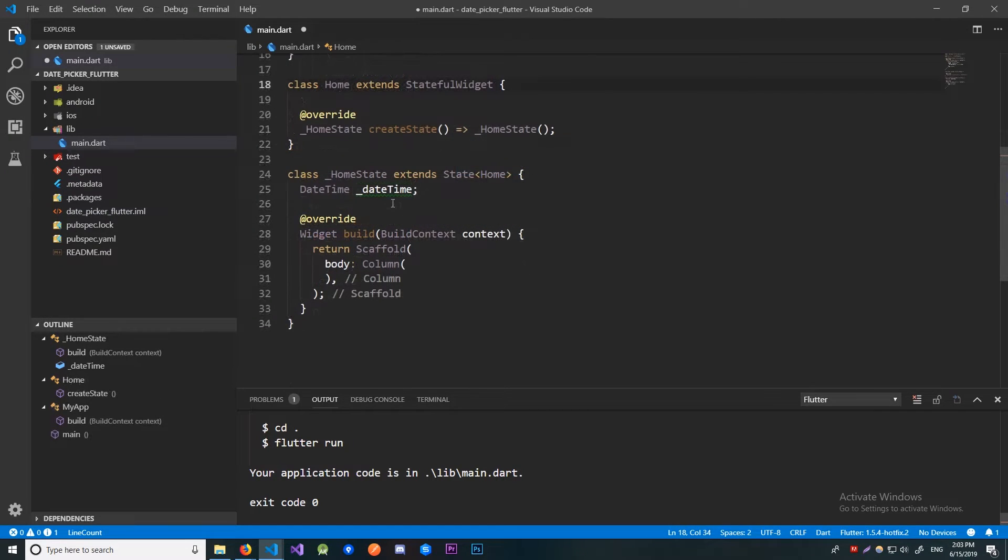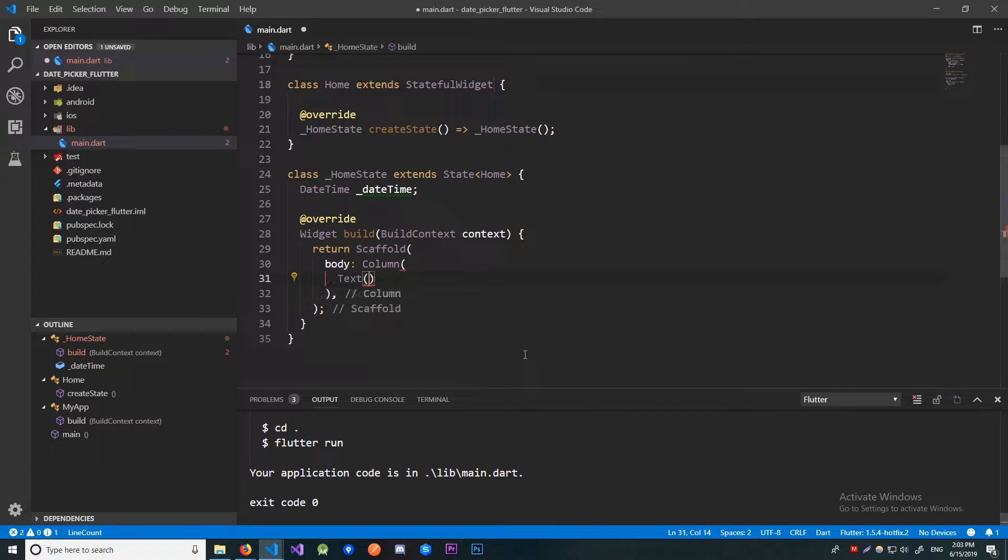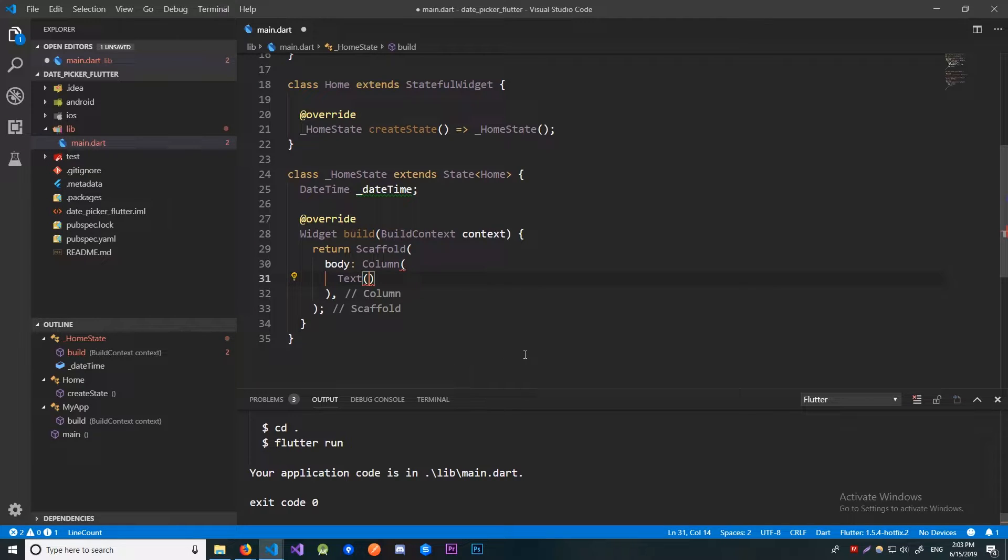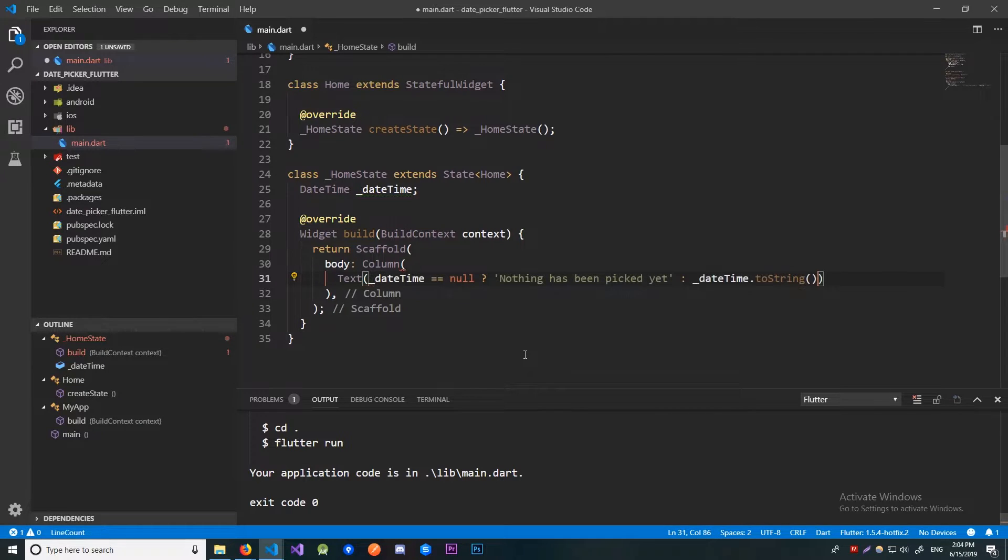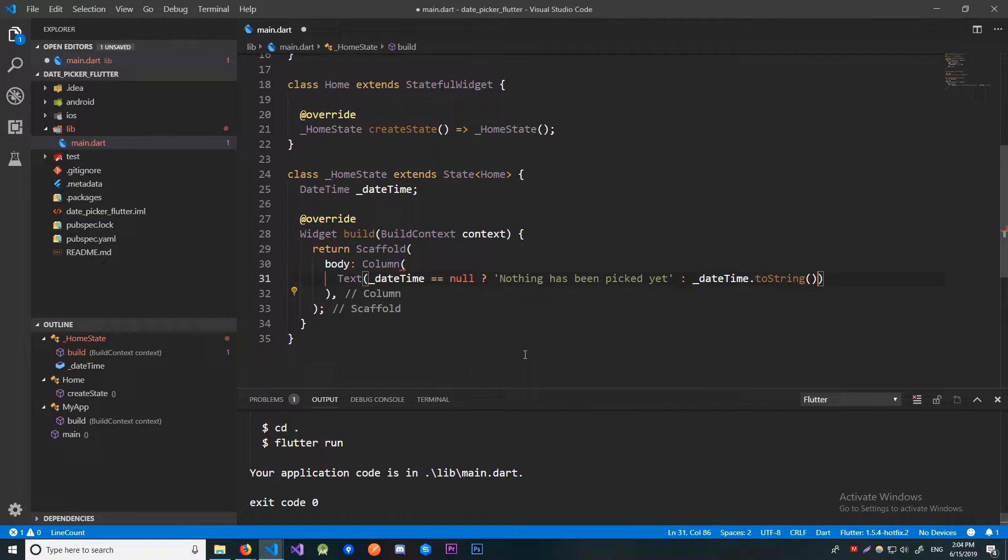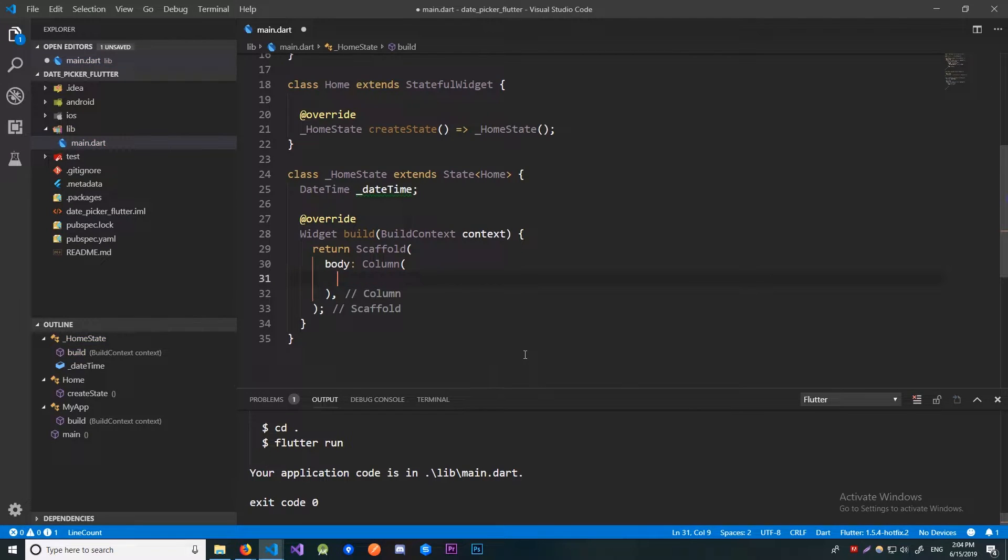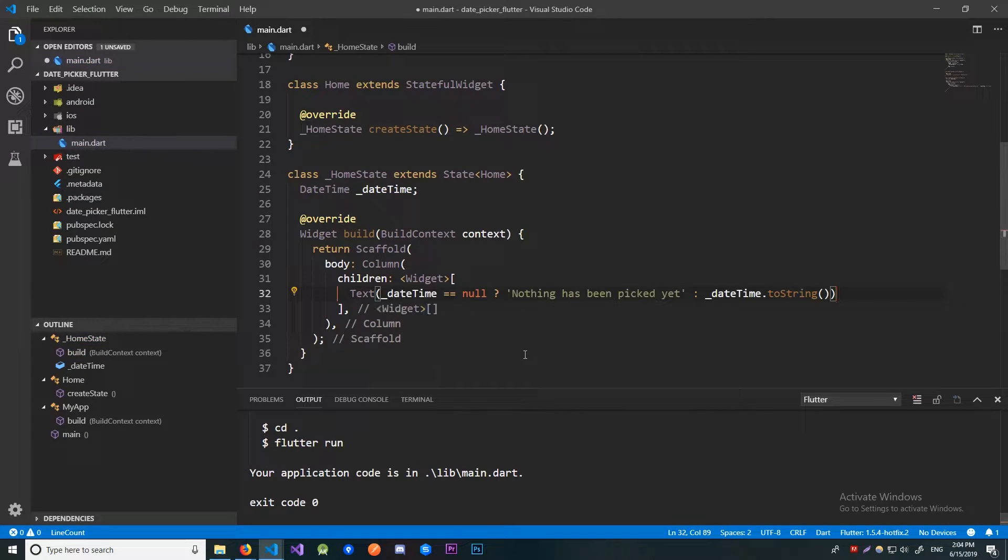Now let's create that text widget that's going to display the date. So as we said, if the DateTime is null, then we'll just say nothing has been picked yet, and if it is not null, then we'll convert the DateTime to string and display it. Alright, now that we have that, let me just remove this and actually create the children. Okay, now that will work.